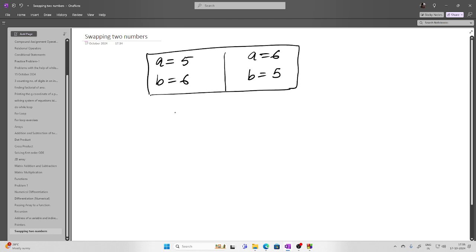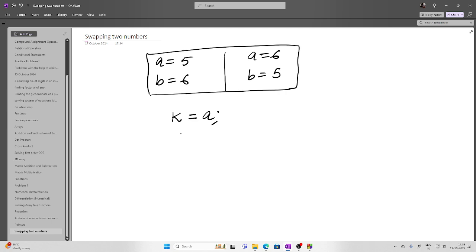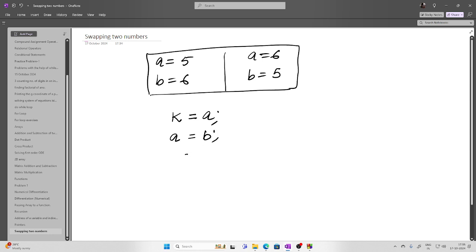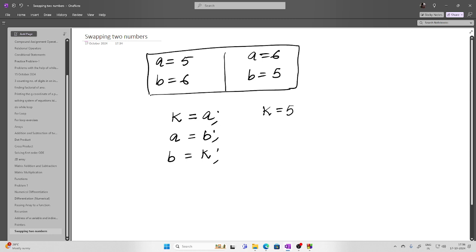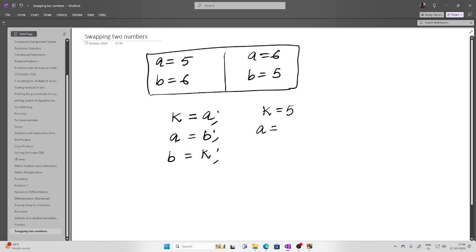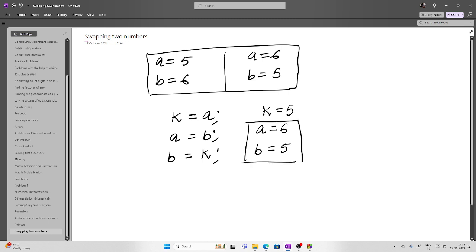To do this, you take one intermediate variable k and assign the value of a to k. Then you assign the value of b to a, and finally the value of k is assigned to b. So initially k becomes 5, then a gets b's value which is 6, and then b gets k's value which is 5.